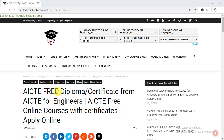Before going into detail about this AICT online certification course, I request everyone to please subscribe to our channel and hit the bell icon so that you won't miss any update from us.